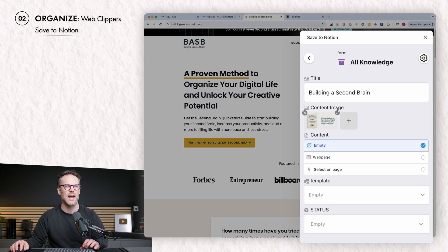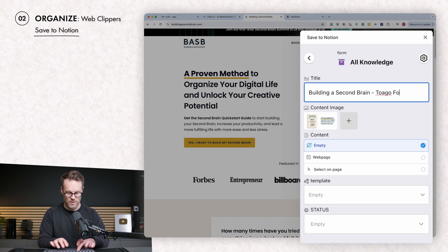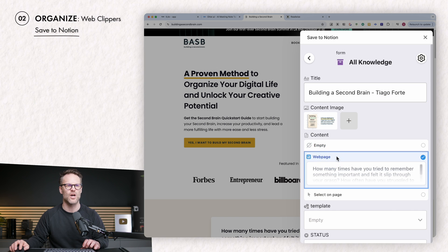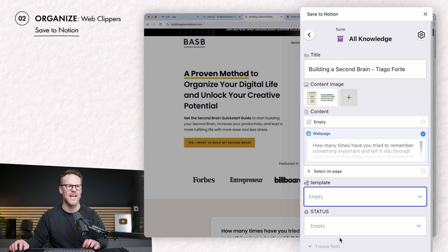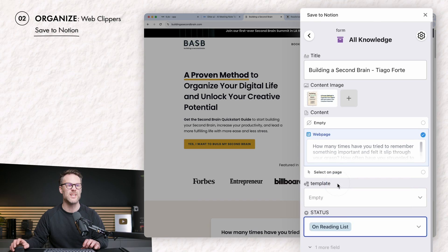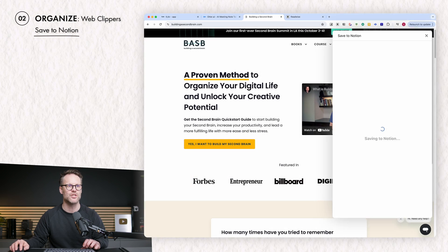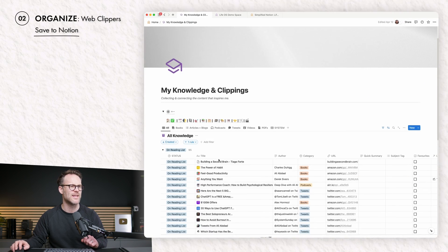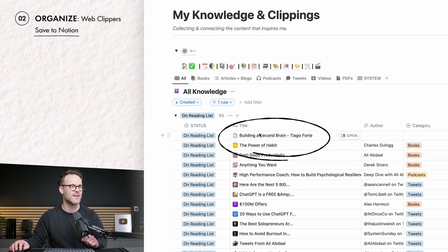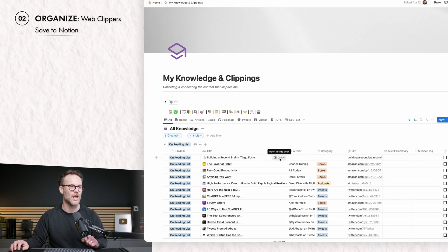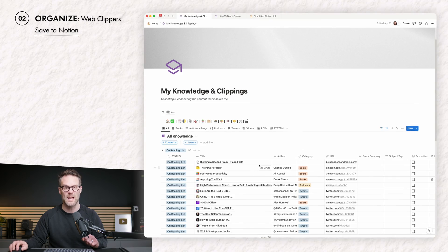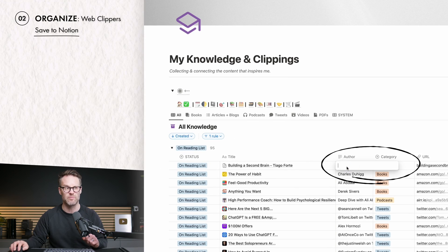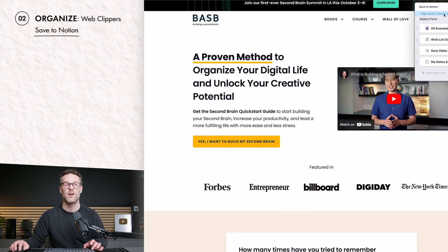Now, if I Save and go back, I can now add this Building a Second Brain. I want to add the entire web page. I don't need to use a template, and I'm going to select the status as On Reading List. I will now save the page. If I now jump to my Notion page, under On Reading List, there is the entry, and I can open that up and see all of the information that we clipped from it.